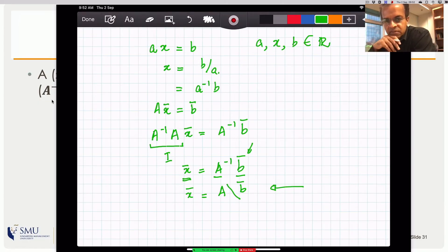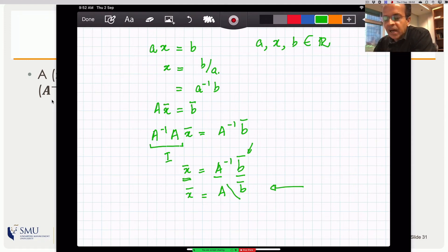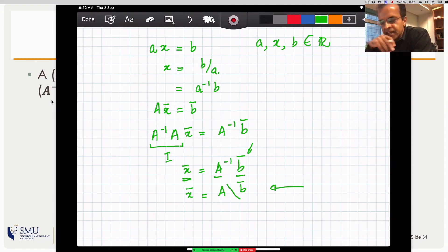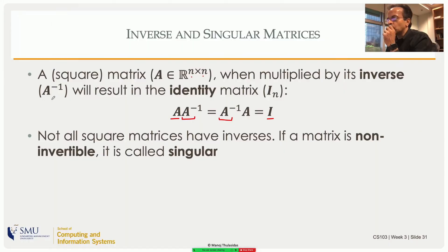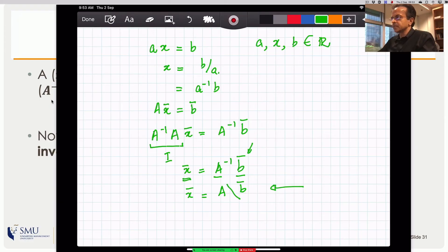Some people write this as A dividing b on the left — you cannot write it as b divided by A since that would mean dividing on the right. Some applications implement this notation: in SageMath, for instance, writing A forward-slash b gives you the solution to the set of linear equations implied by matrix A and constants vector b.